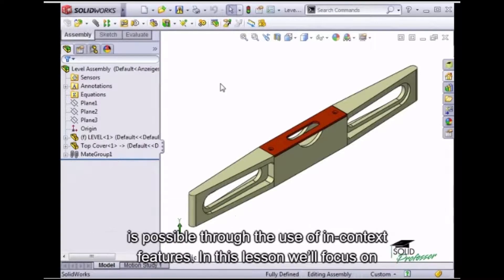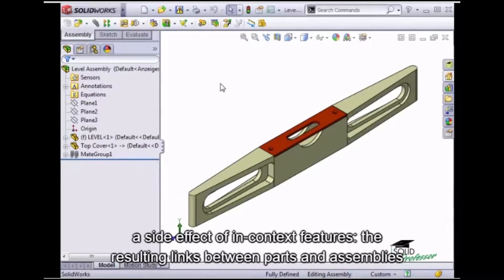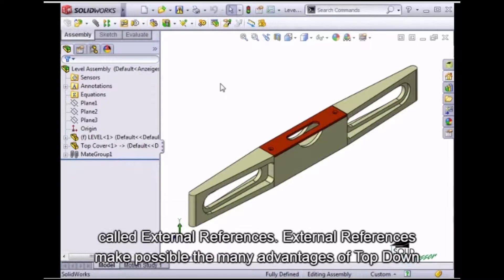All of this is possible through the use of in-context features. In this lesson, we'll focus on the side effect of in-context features: the resulting links between parts and assemblies called external references.